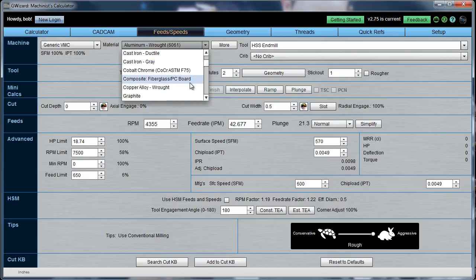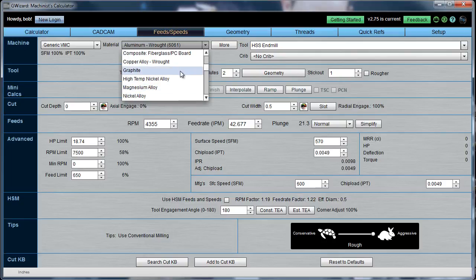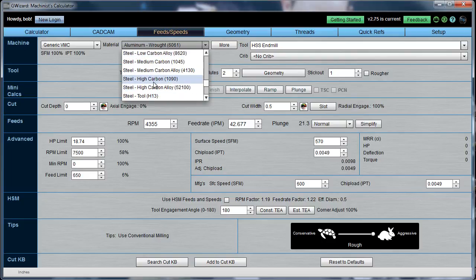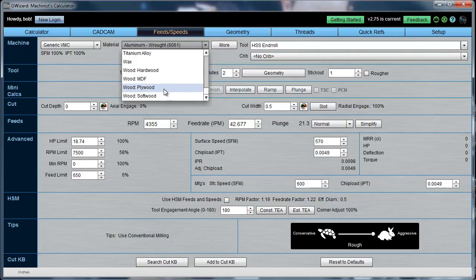Aluminum, brass, cast iron, cobalt chrome, composites such as fiberglass or PC boards, copper alloys, brass, bronze, graphite for the electrode cutting crowd, high temperature nickel alloys, magnesium, nickel alloys, hard and soft plastics, stainless steel, a variety of different steels of course, titanium, wax, and a variety of different wood and wood products.